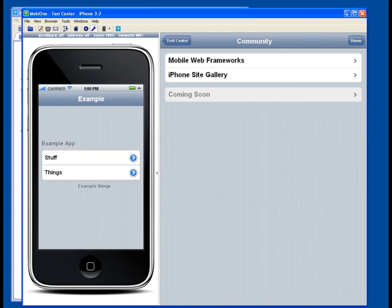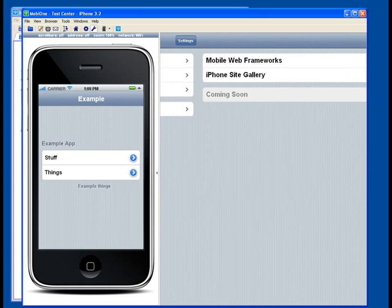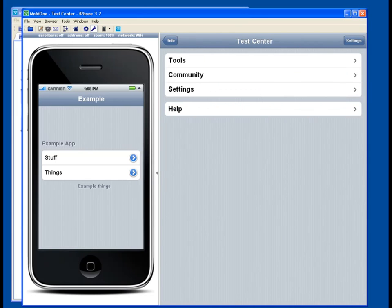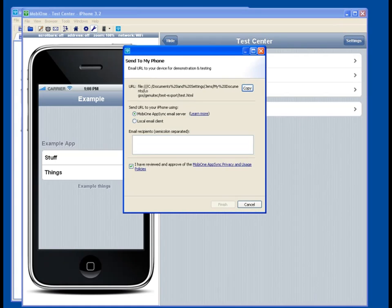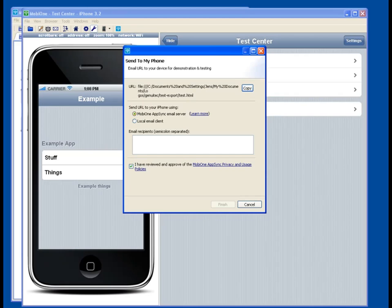And finally, let's say we've got this application just the way we want. We've tweaked the code. We've seen some other examples. We've got it just the way we want it to be, but we really want to see how this operates on our iPhone. So you can click this little envelope here, this envelope icon, send to my phone, and it's going to come up here. You're going to be able to use the MobiOne AppSync email server, which is just a service that we provide free of charge for you to be able to test your applications. And you'll be able to email your device this actual design that you have.